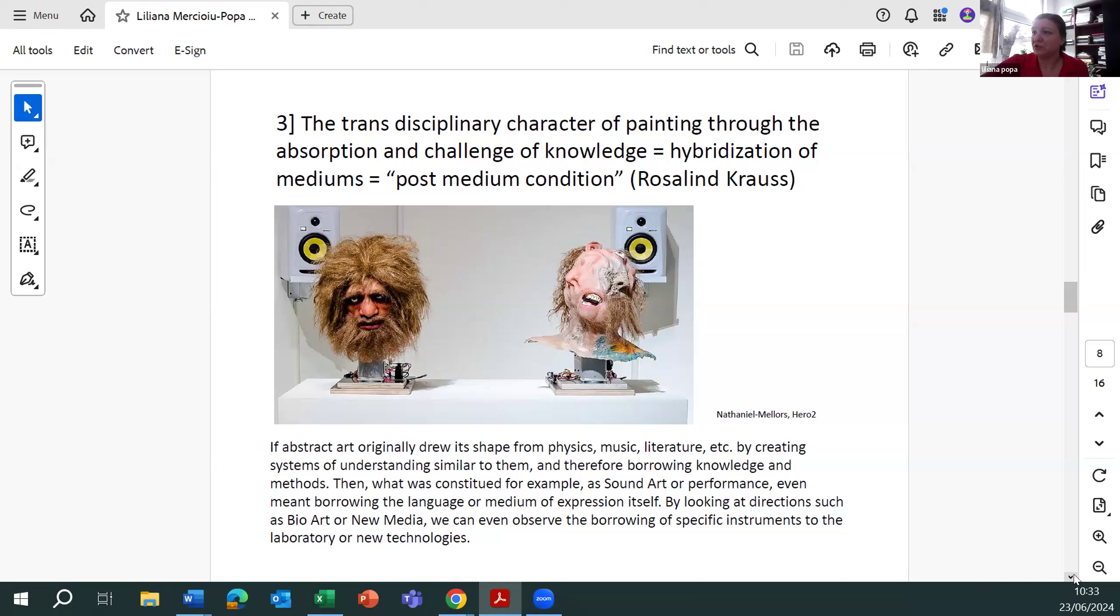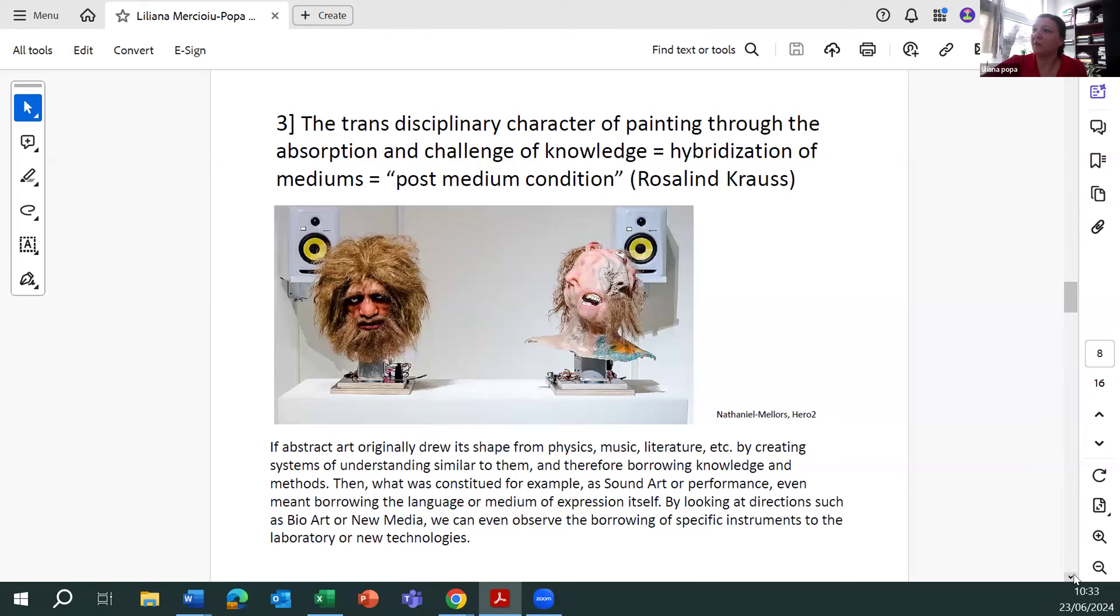If abstract art originally draws its shape from physics, music, literature, etc., by creating systems of understanding similar to them and therefore borrowing knowledge and methods, then what was constituted for example as sound art or performance even means borrowing the language or medium of expression itself.